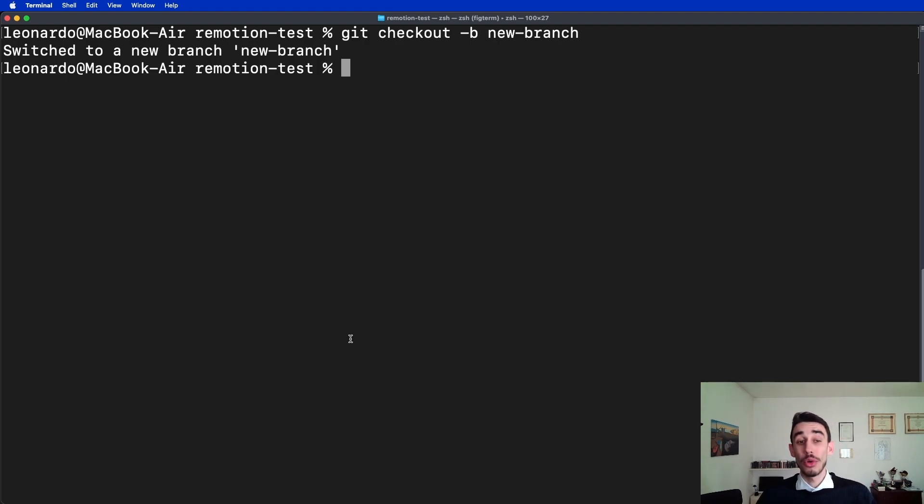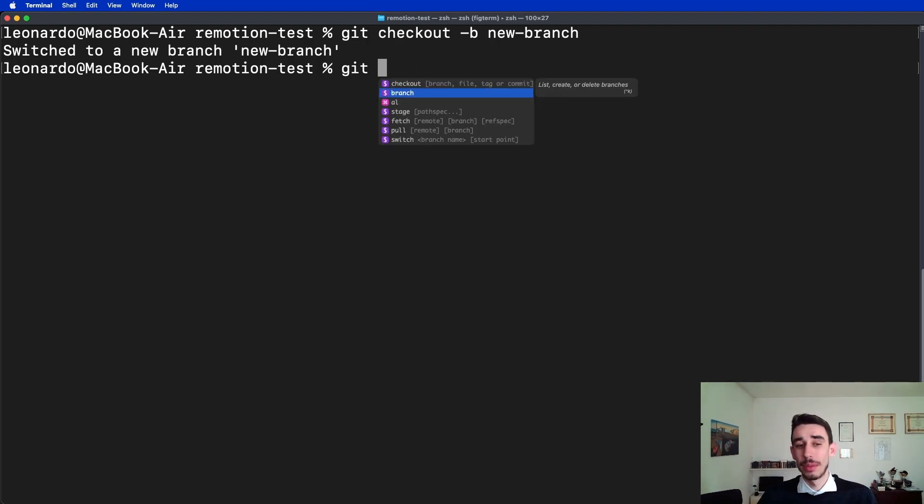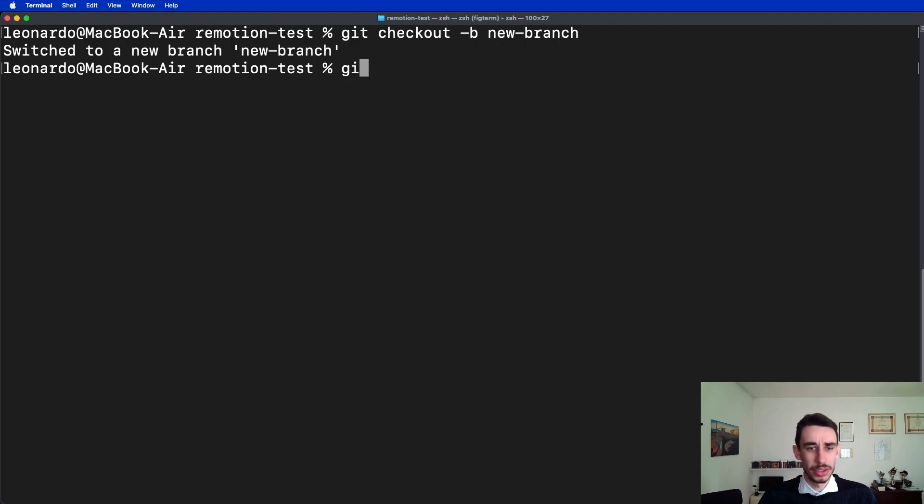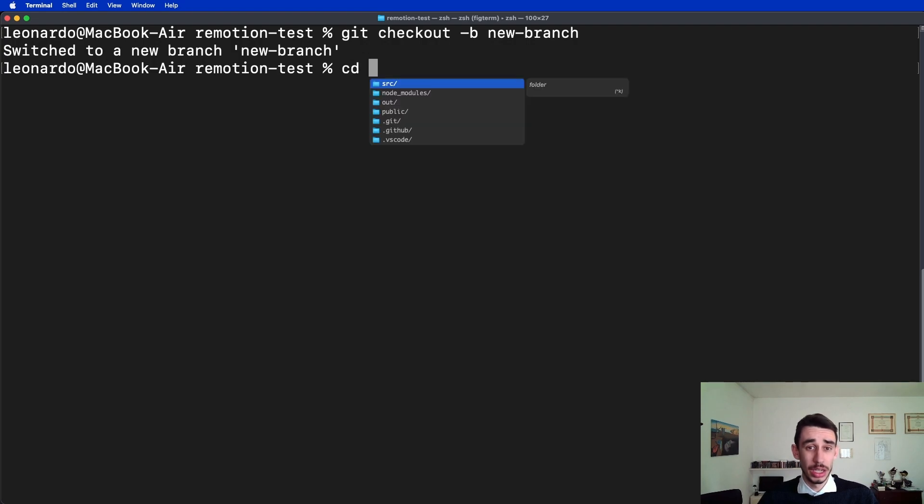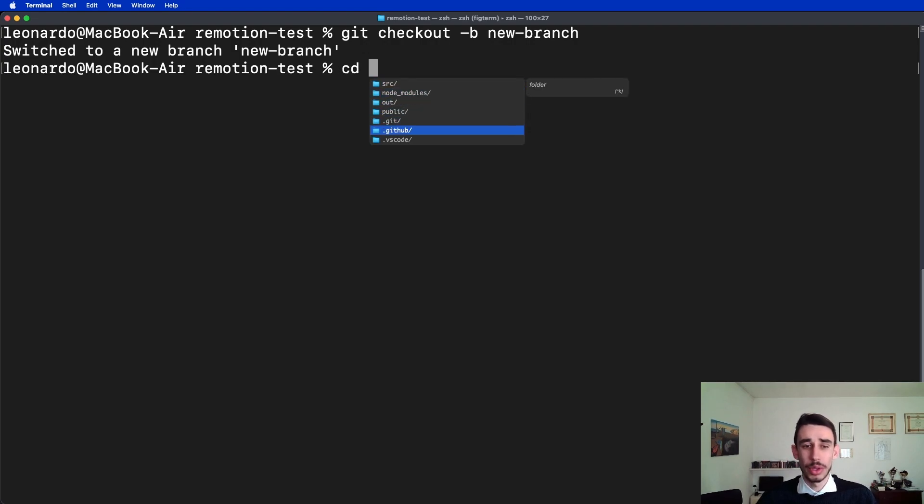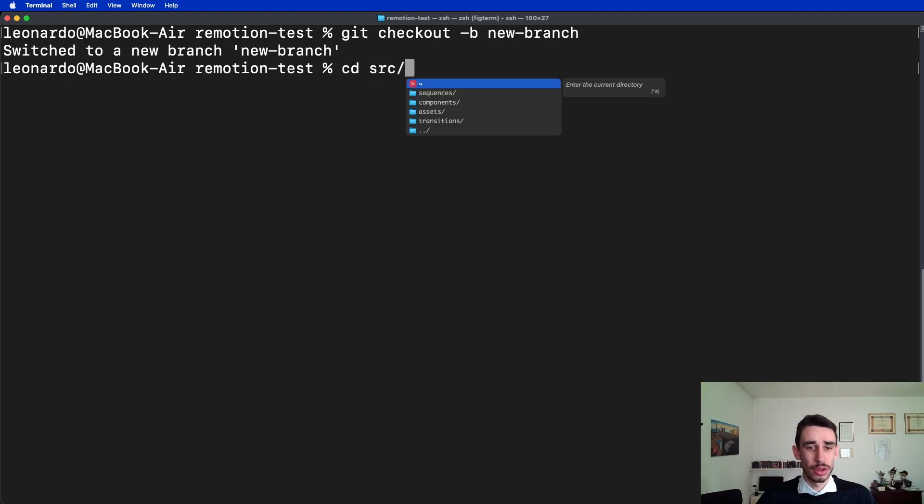One more autocomplete feature, other than for example giving me autocompletion for commands and parameters, is navigating the file system. For example, if I type cd, it will automatically fill the autocomplete drop-down with all the folders it can find from the current location.